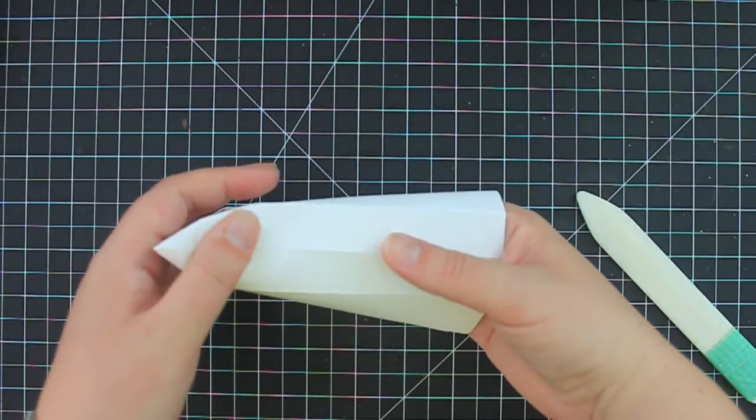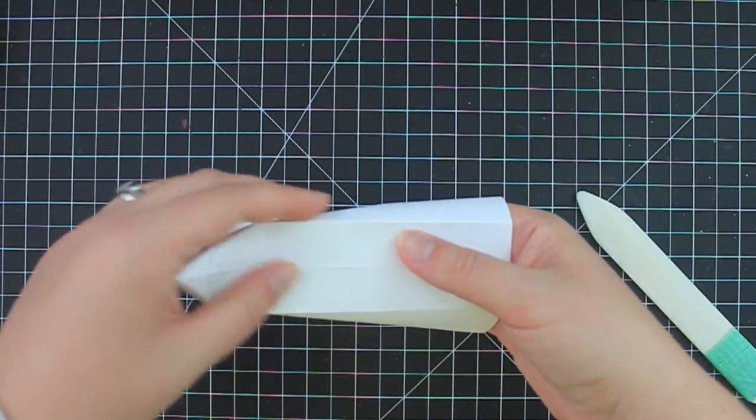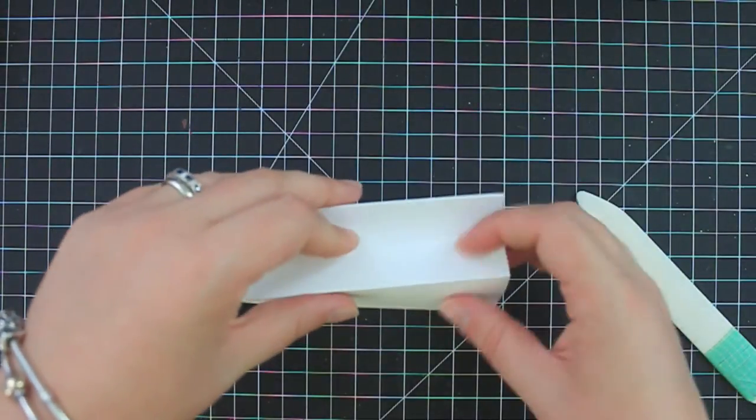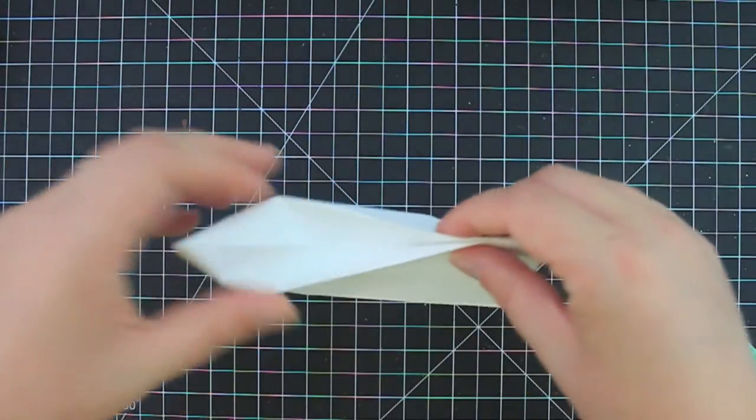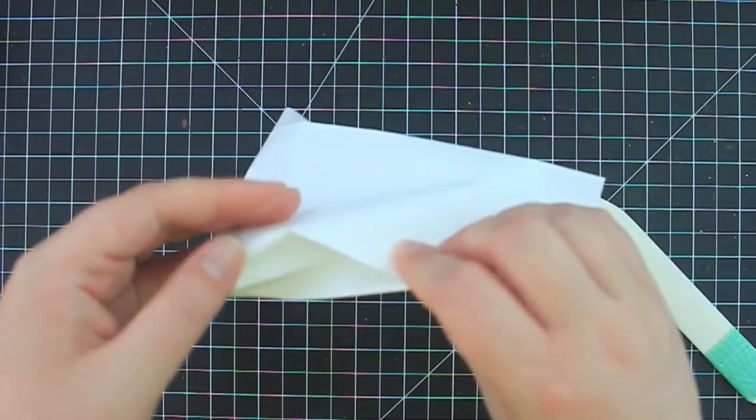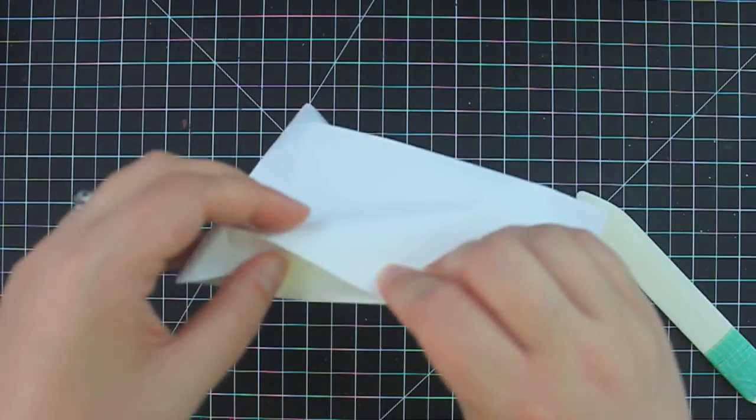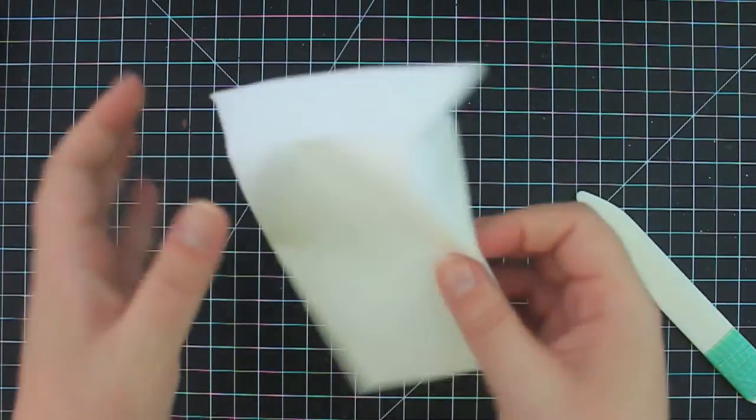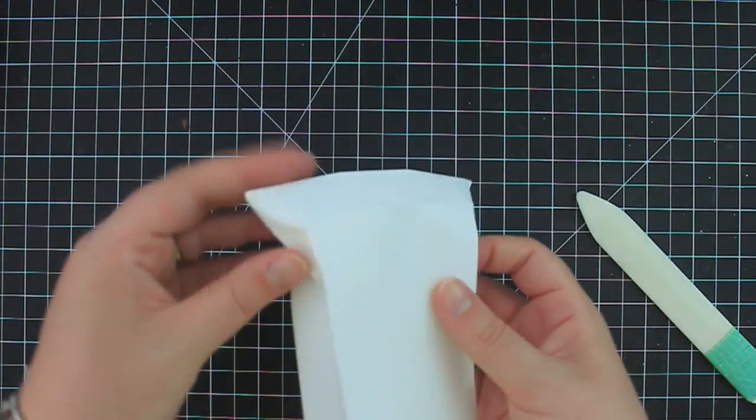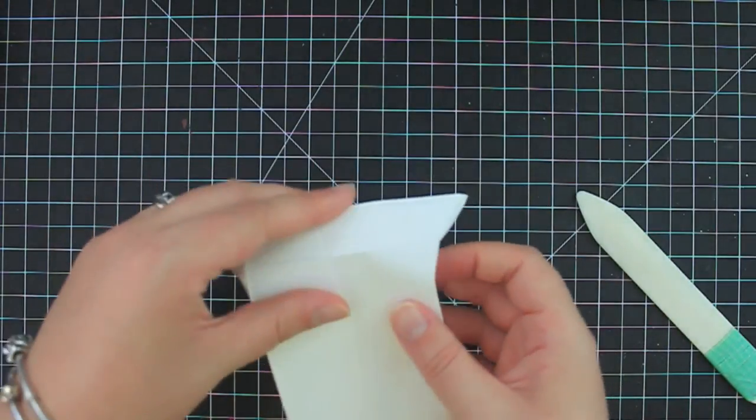And then we'll do this other side here. Just fold it in on itself. And then you can kind of go